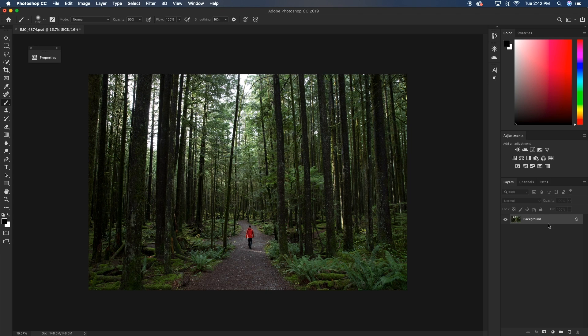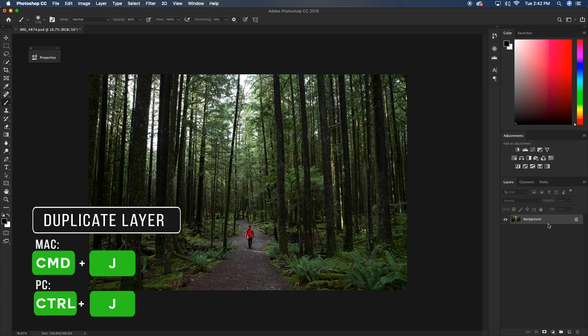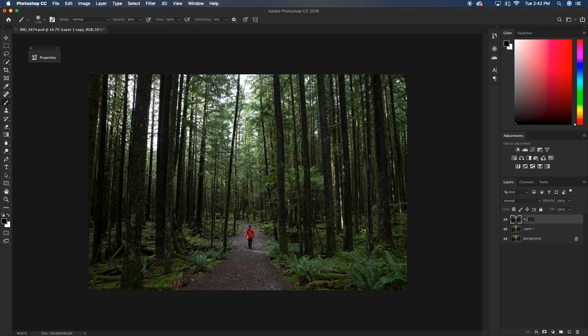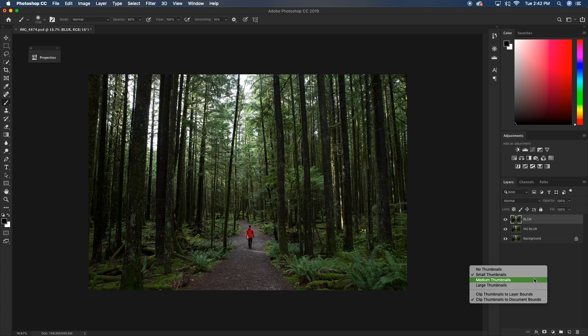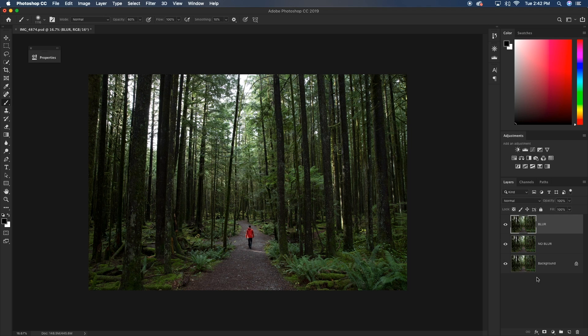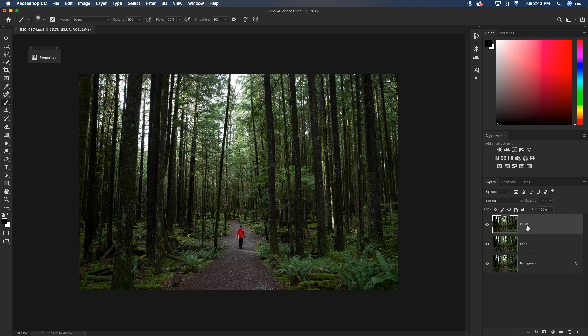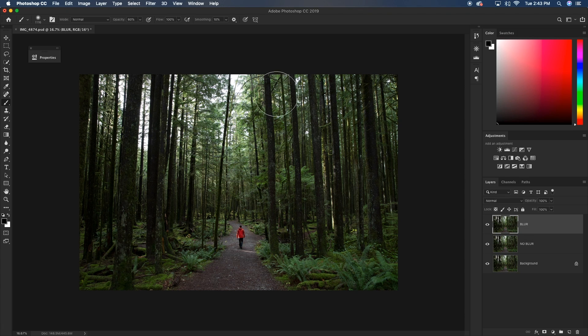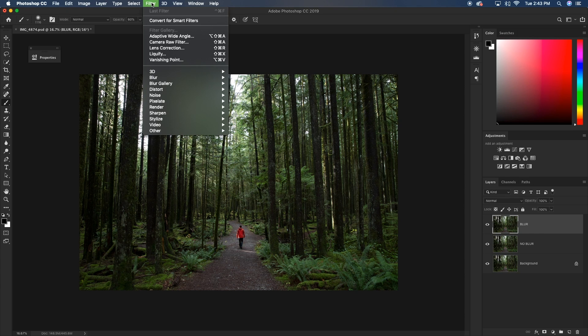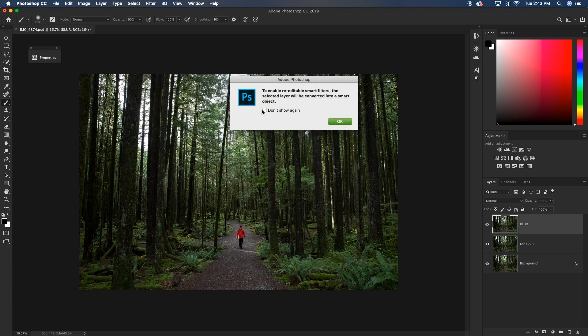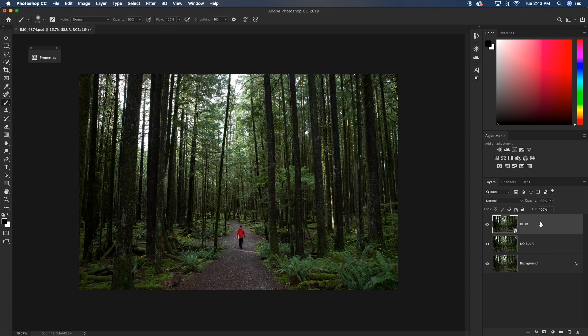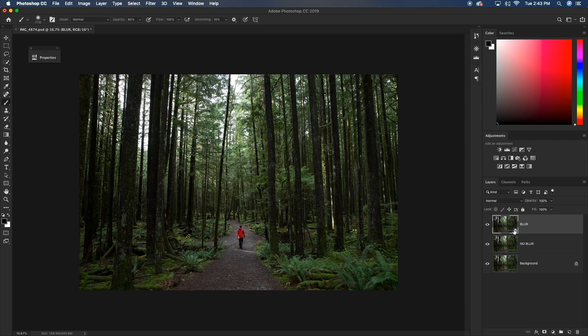So the first thing that we're going to do is we're going to duplicate our background layer by pressing Command or Control J two times so we'll have two separate layers. Now I'm going to call my top layer blur and my bottom layer no blur. Now with our blur layer selected, I'm actually just going to make these thumbnails a little larger for you so we can see. Now with this blur layer selected, we're going to convert our blur layer for smart filters. So that means we can add a filter on and then go adjust it later on. So I'm going to go up here to filter and down here to convert for smart filters. Click OK. Once your layer is converted for smart filters, you will know that because it has this little icon down in the corner. So that means that it's now a smart object and it's ready to apply filters onto.